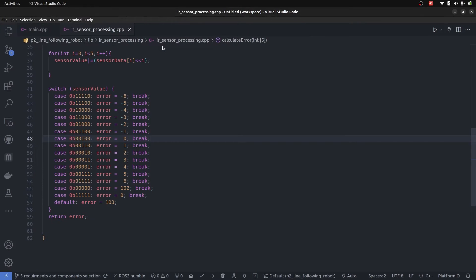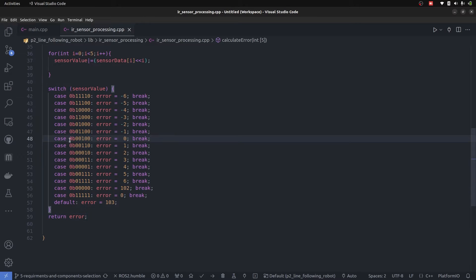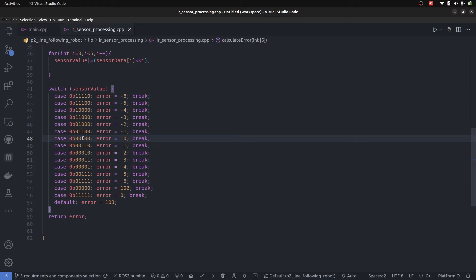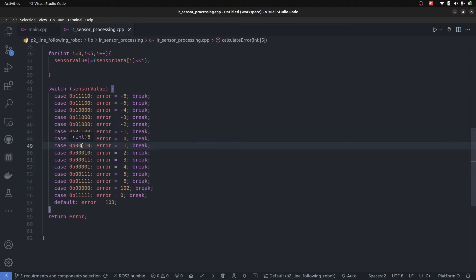Before going into the PI controller, we need to understand the error definition that we have. We have five sensors: two on the left, two on the right, middle one is on the line. When the middle one is on the line, then the error is zero given that others are not on the line. That's how we propagate the error.